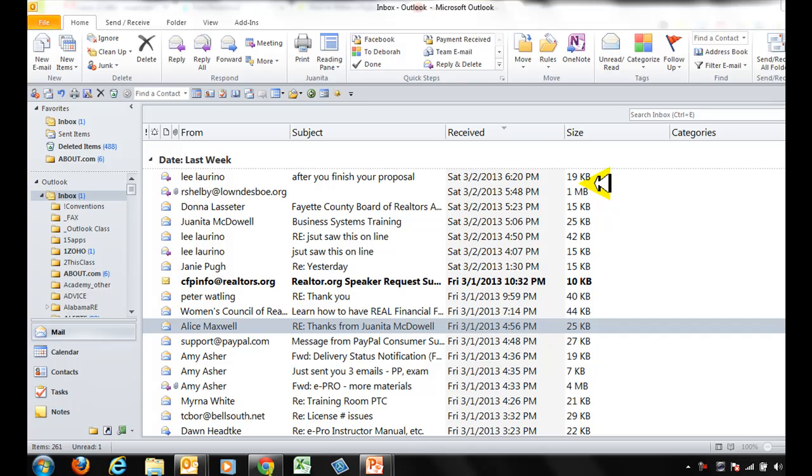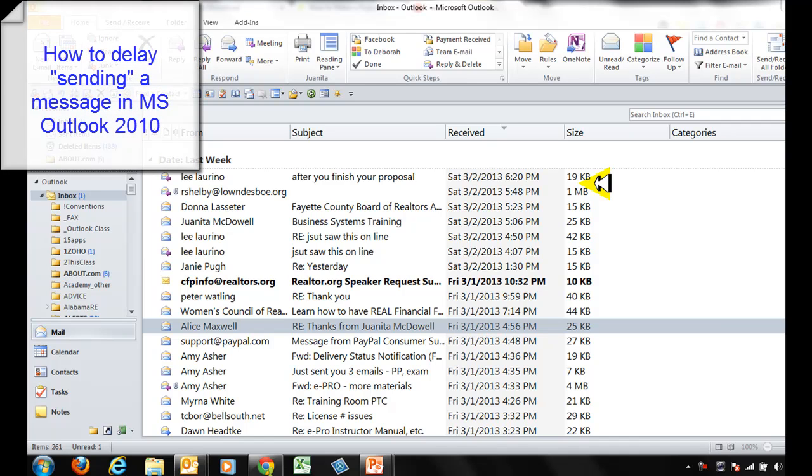Hey everybody, it's Juanita McDowell with InMotion and today I'm going to show you how to delay delivery of a message. You know how you'll create a message and realize oops, I didn't mean to send that? This is for the oops folks out there.